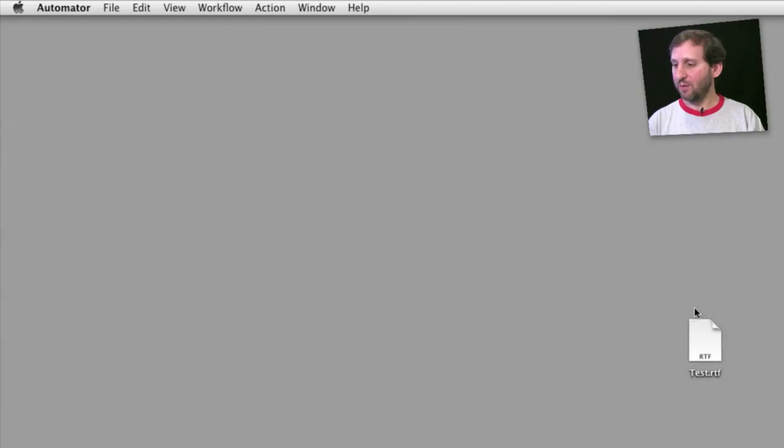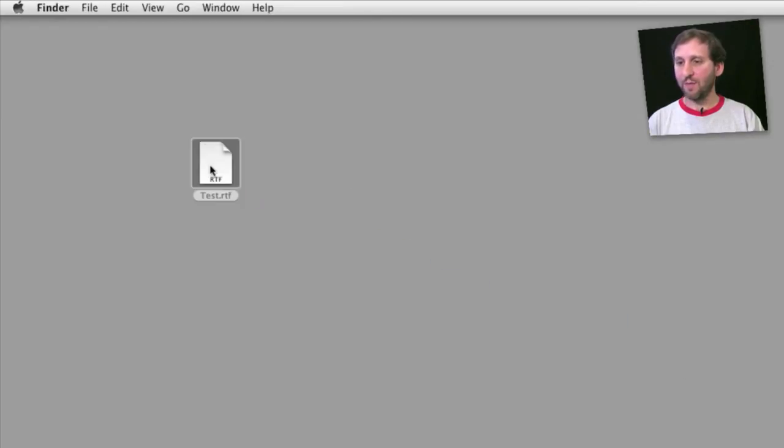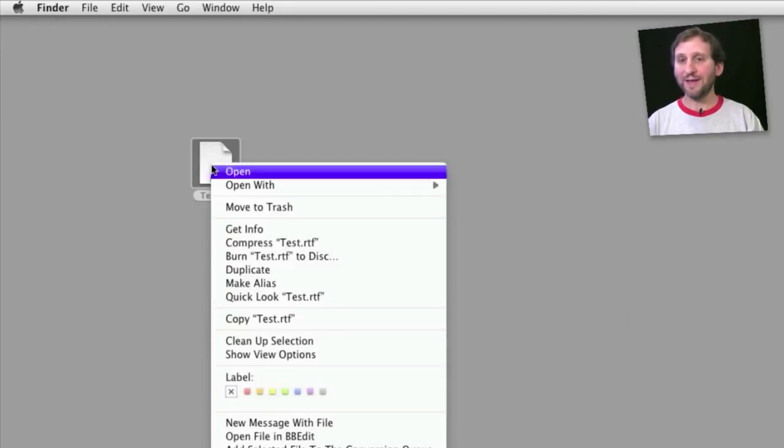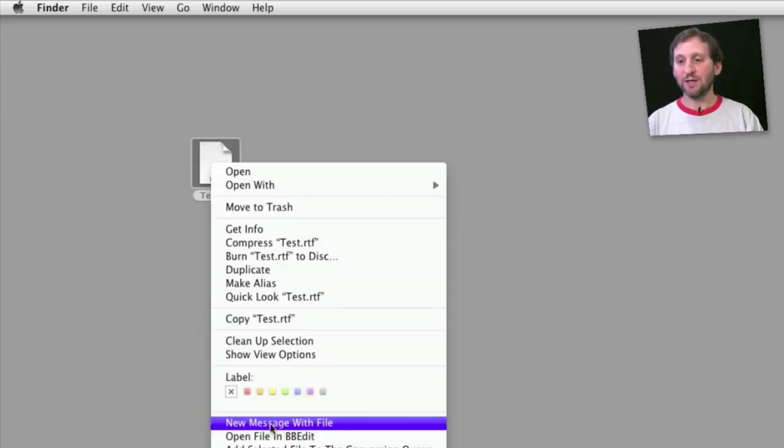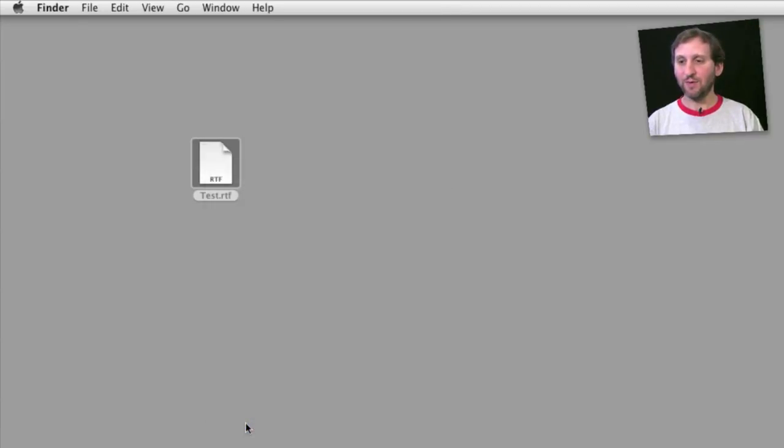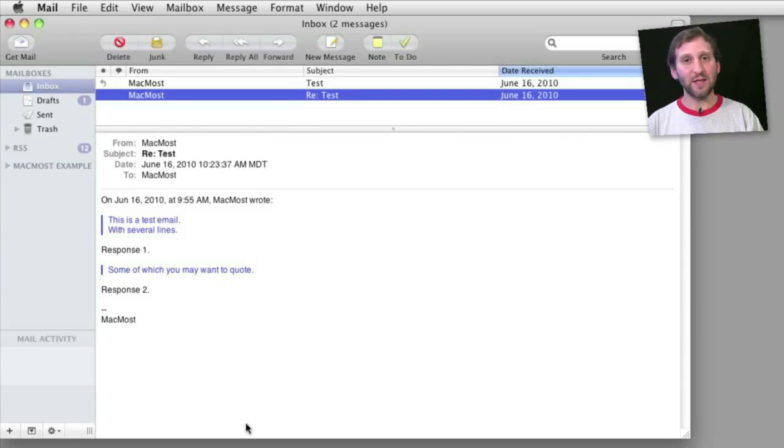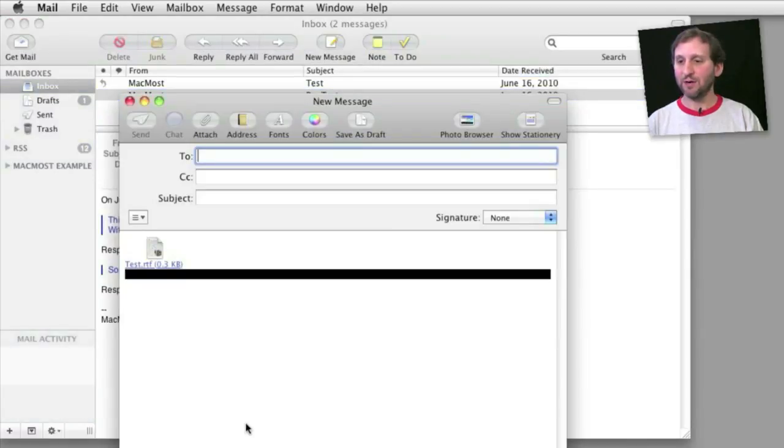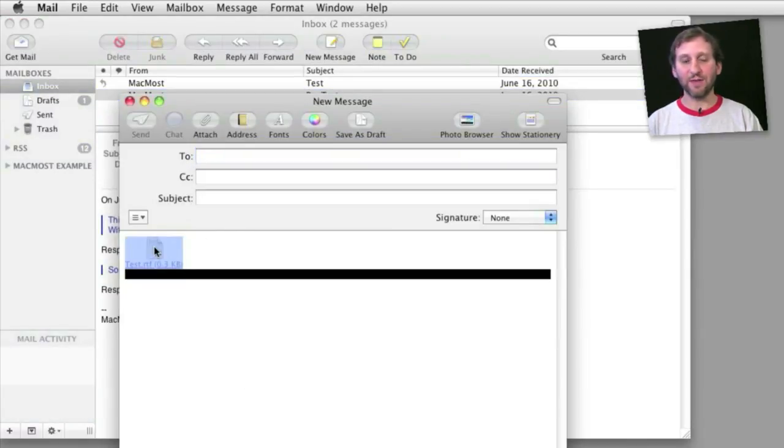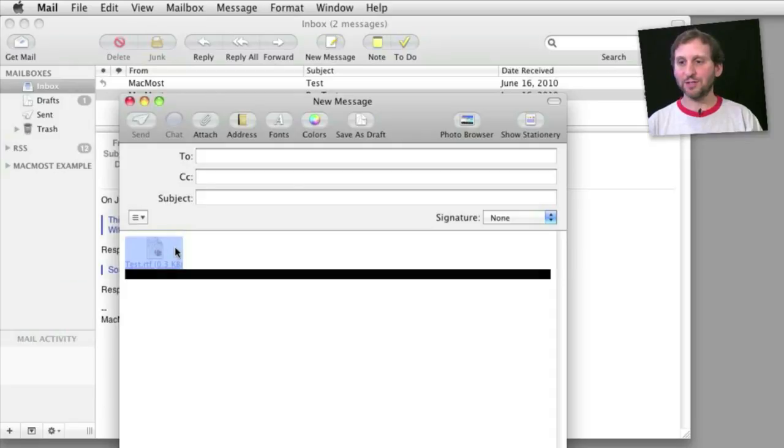So now we will move Automator out of the way and move this file back in here. We can control-click on it and see that here at the bottom there is the 'new message with file' that we created. We select it and it will launch Mail, create a new message, and right there is the file that we have attached.